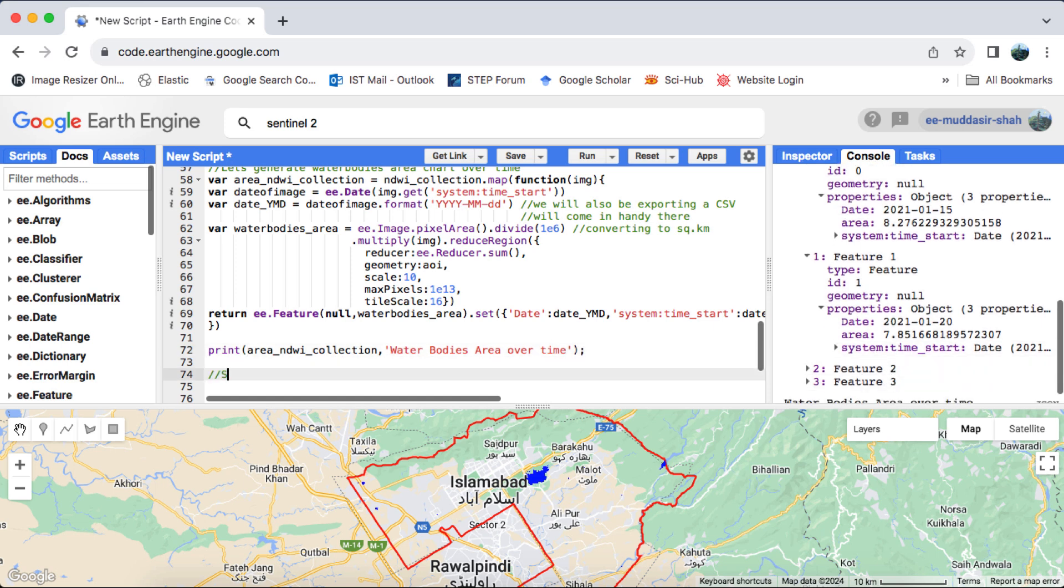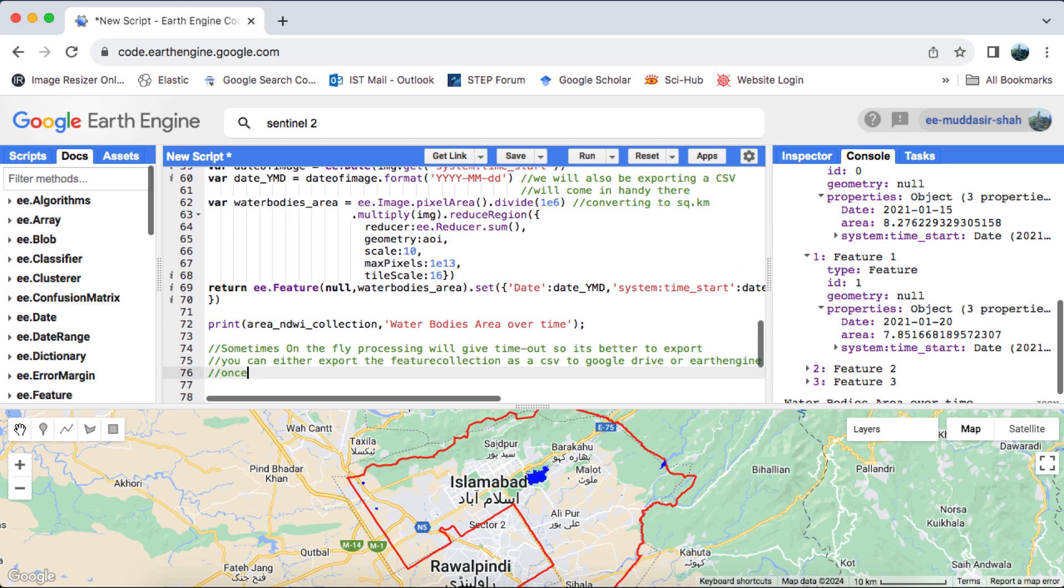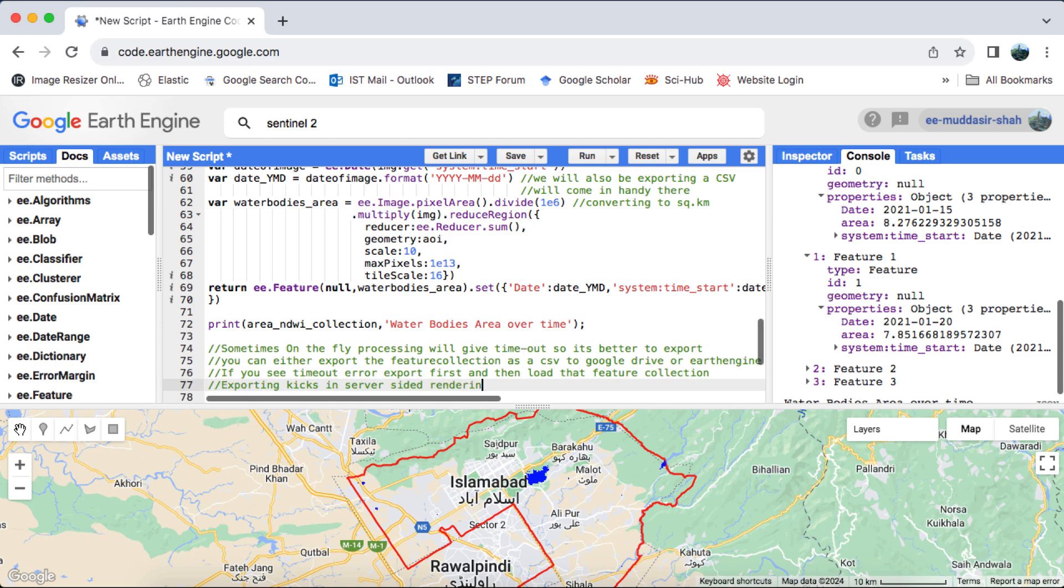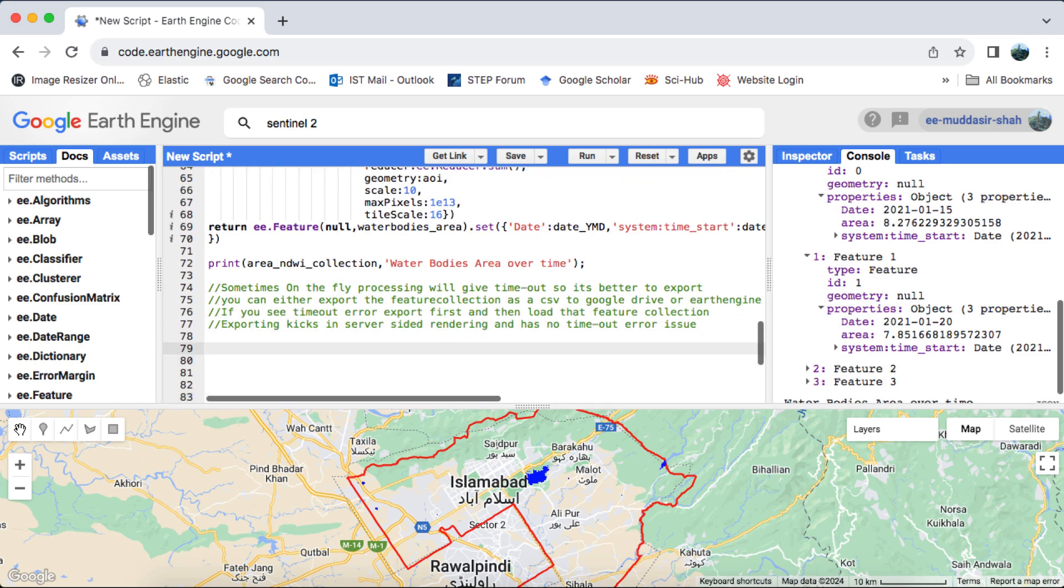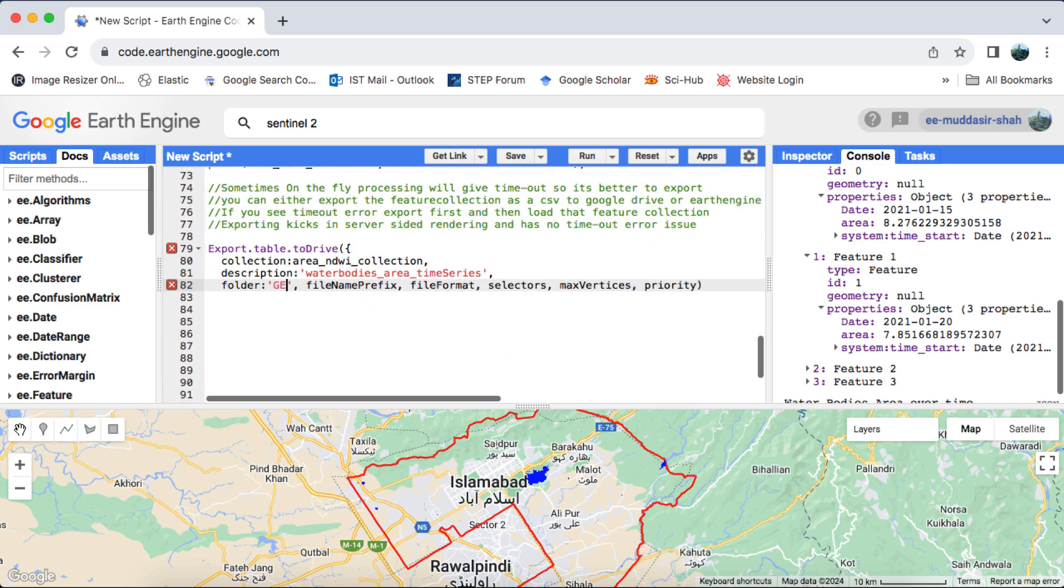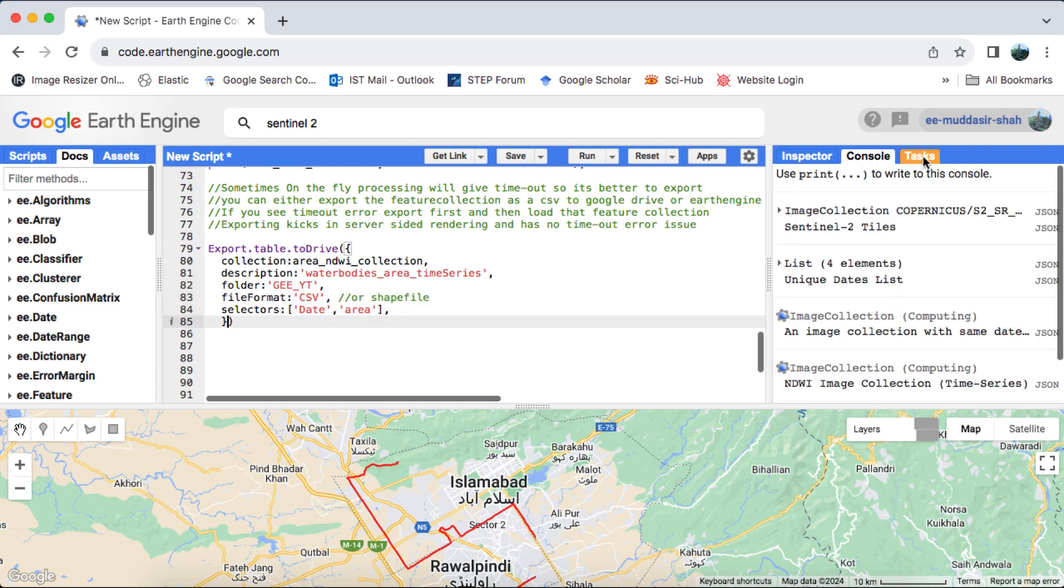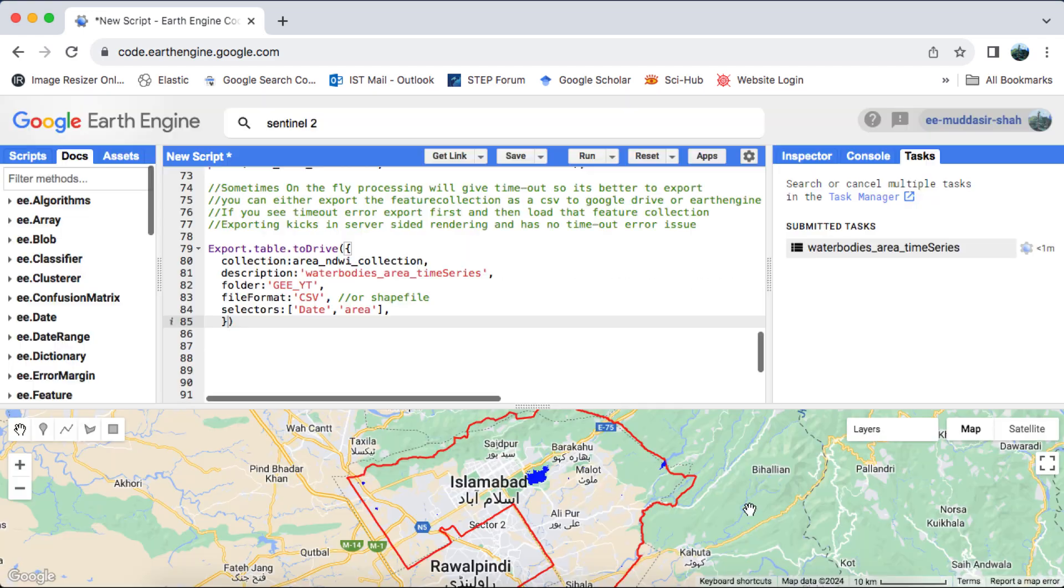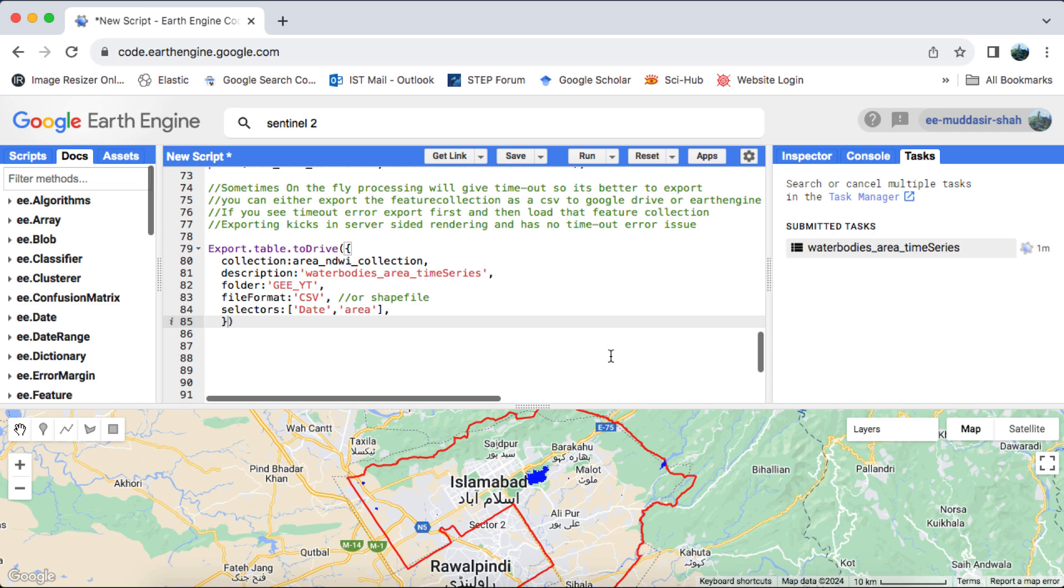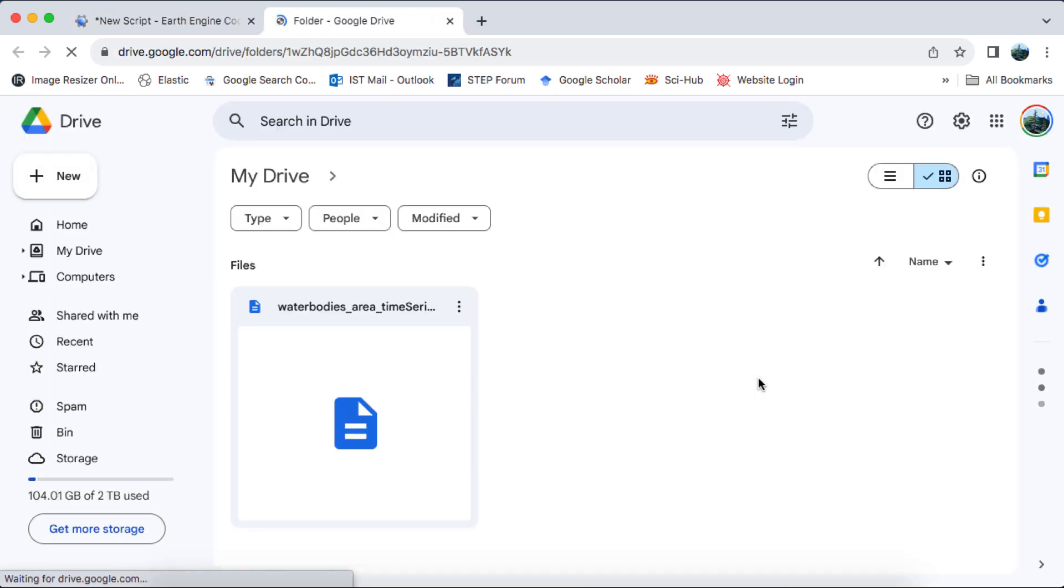Next I'll export this feature collection as a CSV to Google Drive using the Export.Table.ToDrive function. As I've previously explained, this step is crucial because it initiates server-sided rendering, ensuring that the processing is handled efficiently. While my area of interest, AOI, and time duration are small and Earth Engine can process it in less than five minutes, it's important to note that if the processing time exceeds five minutes, Earth Engine may return a timeout or user memory limit exceeded error. Hence, exporting is compulsory for larger datasets or longer processing times.